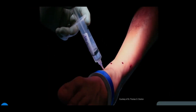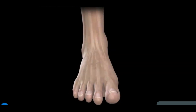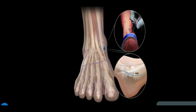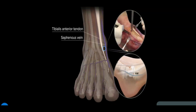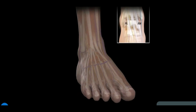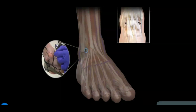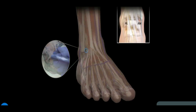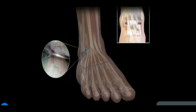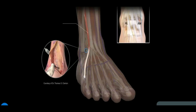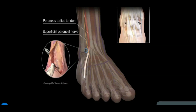Distend the ankle joint with sterile fluid. The anteromedial portal is the primary viewing portal and should be established first at the soft spot just medial to the tibialis anterior tendon, but lateral to the saphenous vein, at the level of the ankle joint. Then establish the anterolateral portal under direct visualization, using a spinal needle to ensure proper angle. This portal is just lateral to the peroneus tertius tendon and, in most cases, medial to the superficial peroneal nerve and the lateral malleolus, again at the level of the joint.